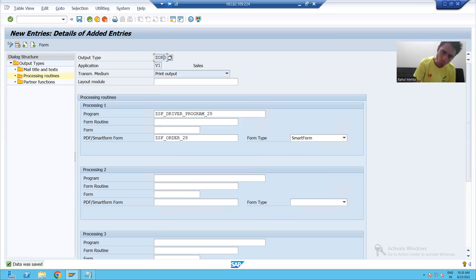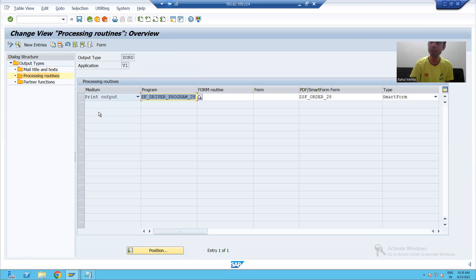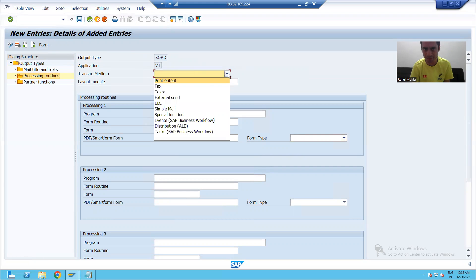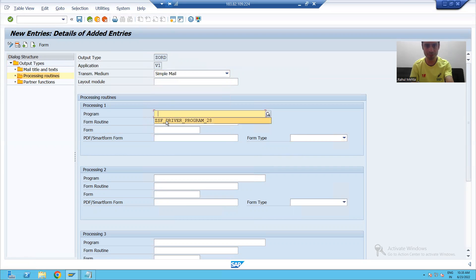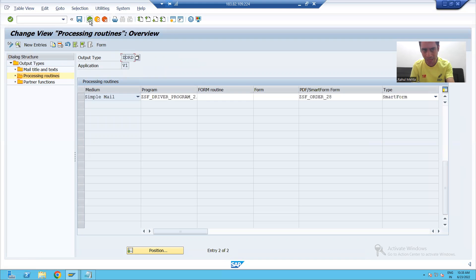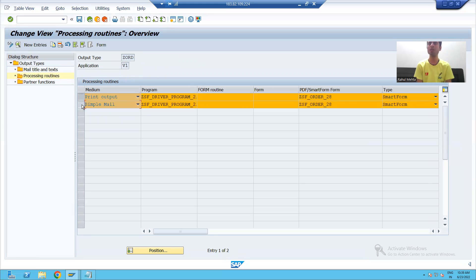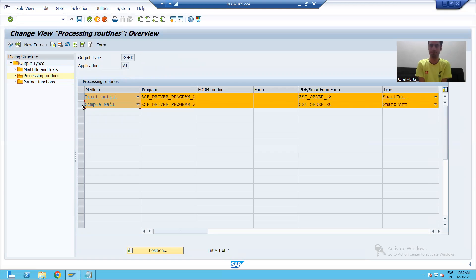Now for this particular output we have print. Similarly, we can go for other things also — suppose we will go for email as well. He will again go to new entries, this time choose email, suppose simple mail, and the functional person will map the smart form or driver program and save. Now you can see for the same output type we have both printing and mail configured.